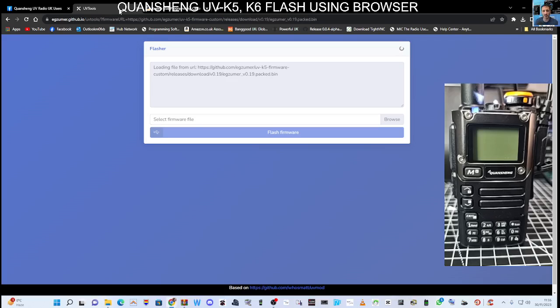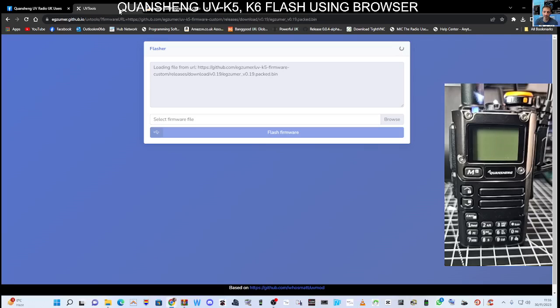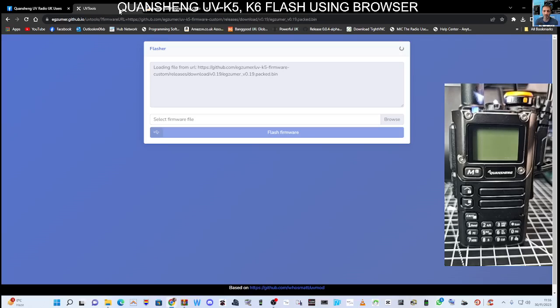Now we do need to get our device into firmware mode, so turn it off completely and then hold down the PTT, turn it on, and the top torchlight will light up. You can see it just right there. Then the twin pin cable goes into the right hand side of your radio and plugs into your USB cable.